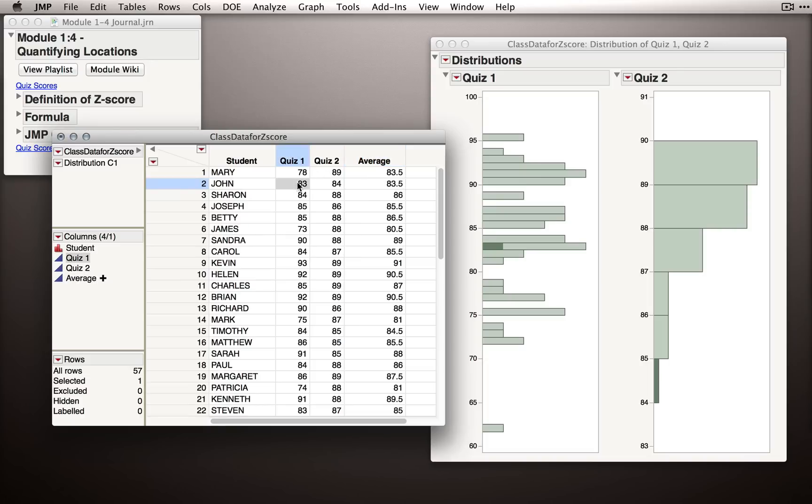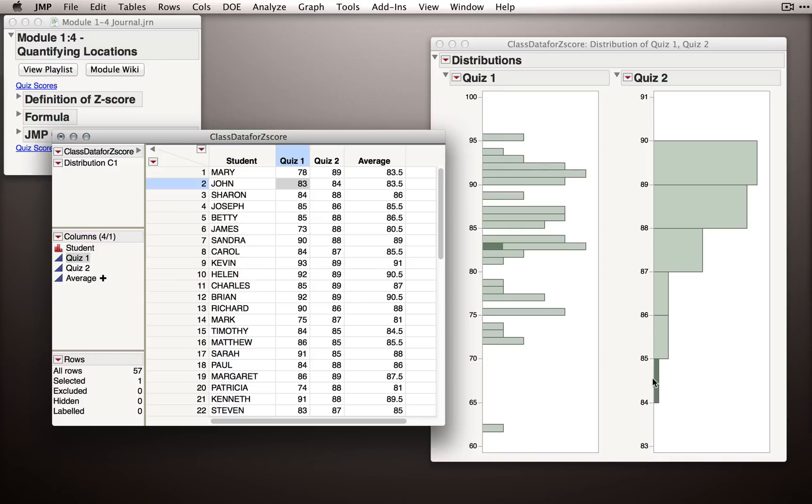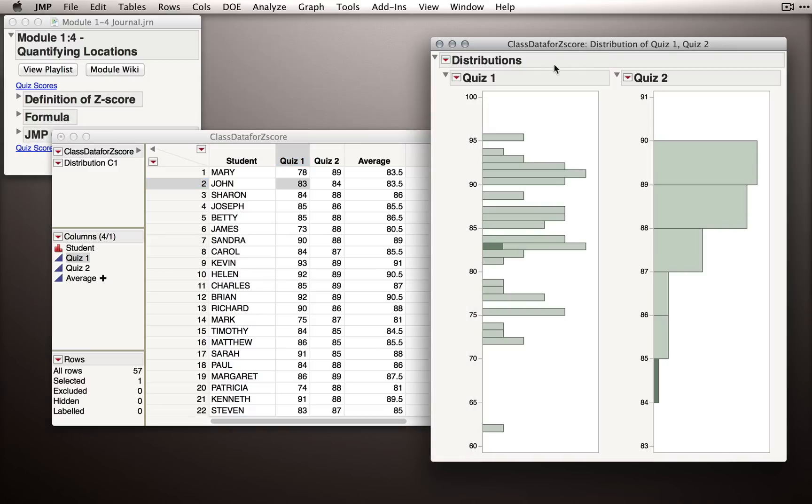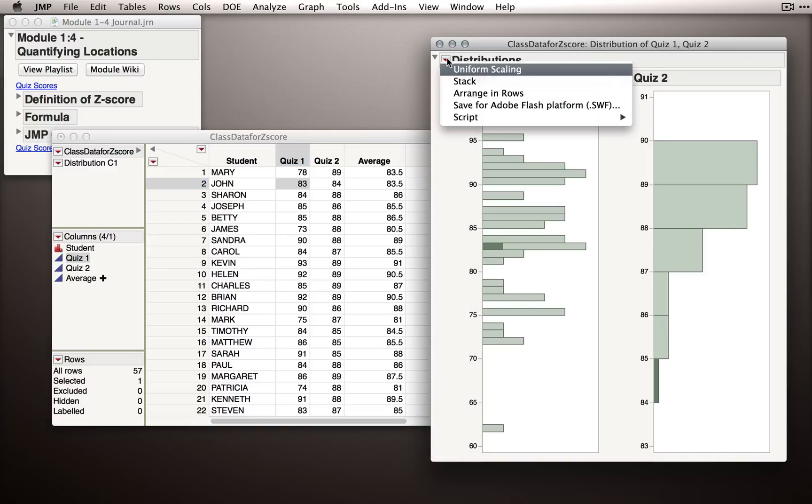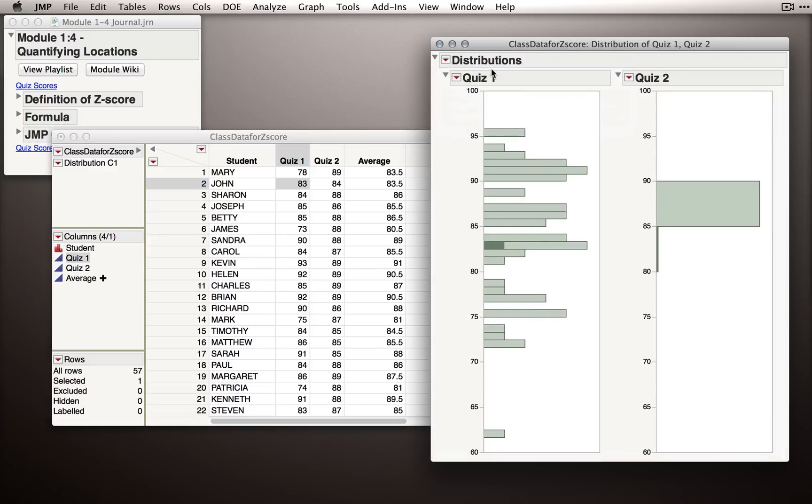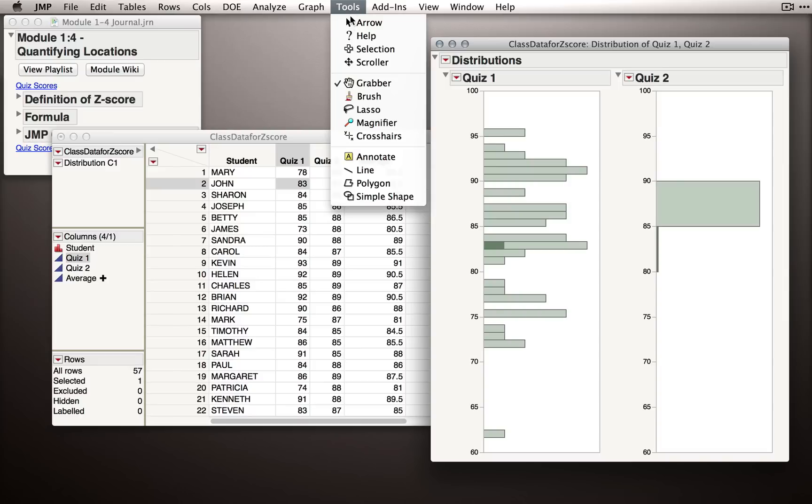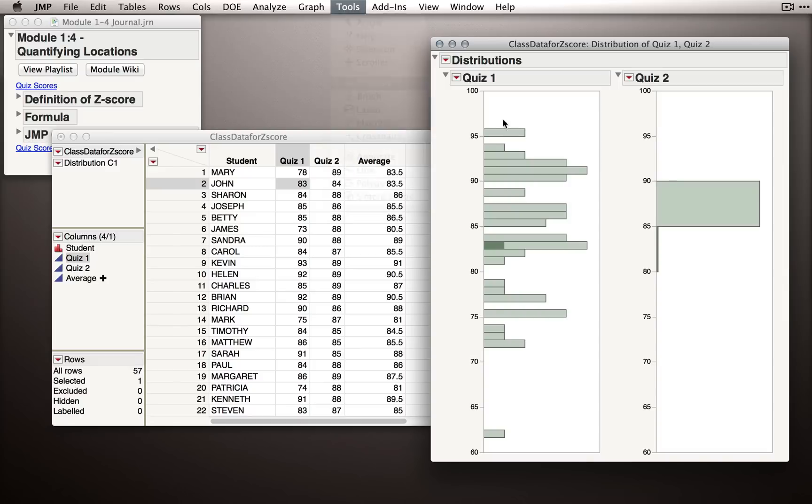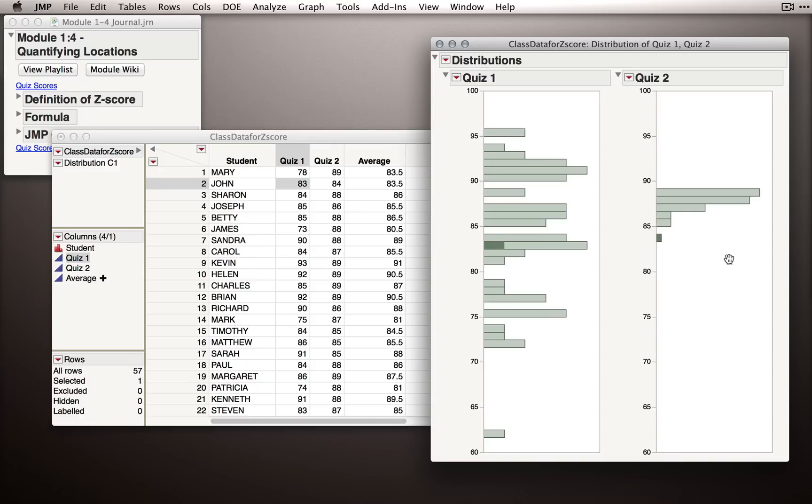Notice that an 83 in Quiz 1, which was John's score, is around the center. But an 84 in Quiz 2, a higher value, is actually way at the bottom of a distribution. So, even the numbers 83 and 84 have a different meaning in Quiz 1 and Quiz 2. A better way to see this on the histograms is if we go to the topmost red triangle and select Uniform Scaling. I'm going to do one more thing. I'll go back to the tools, select the grabber, and I'm going to drag the histogram to the right, just so we have actual ability to see all the different bins.